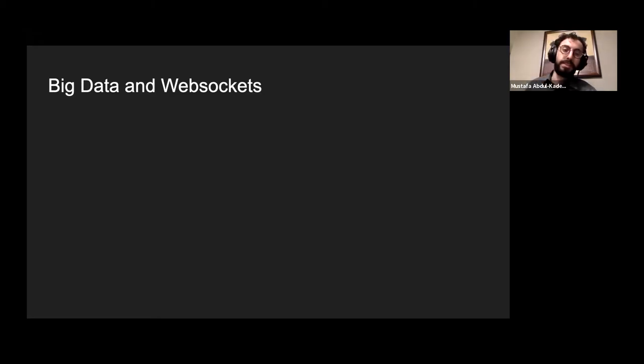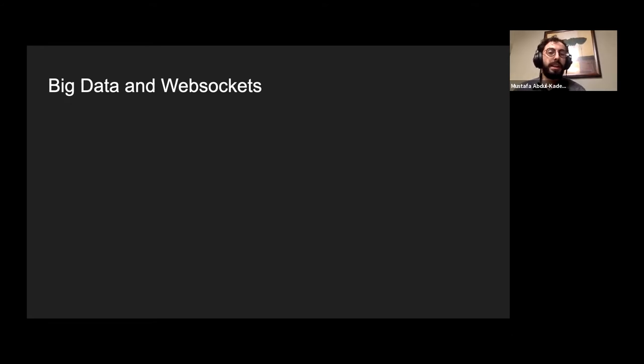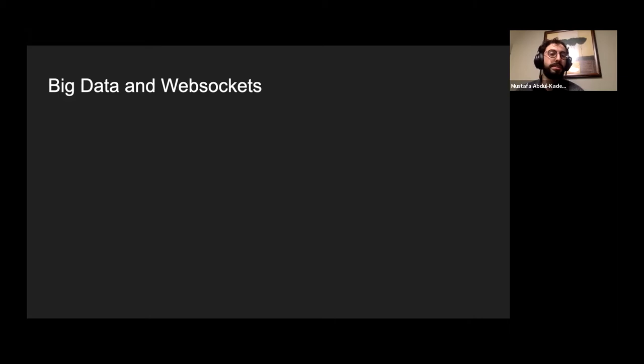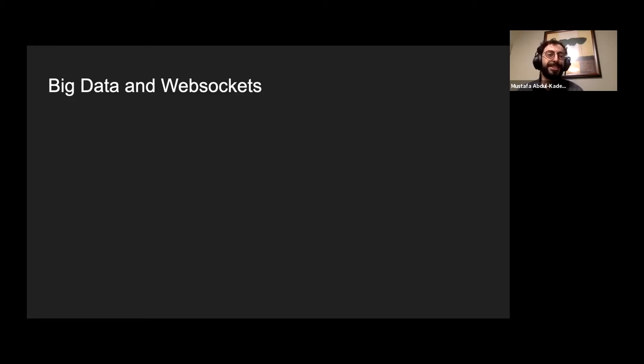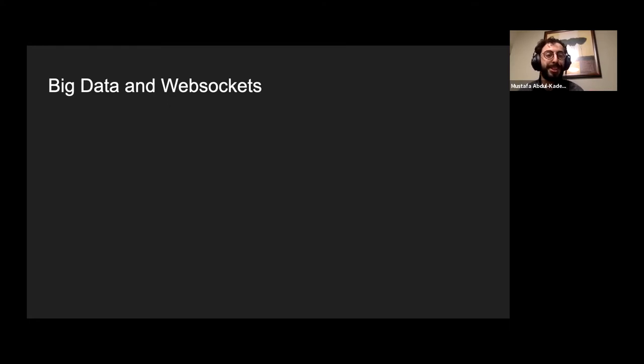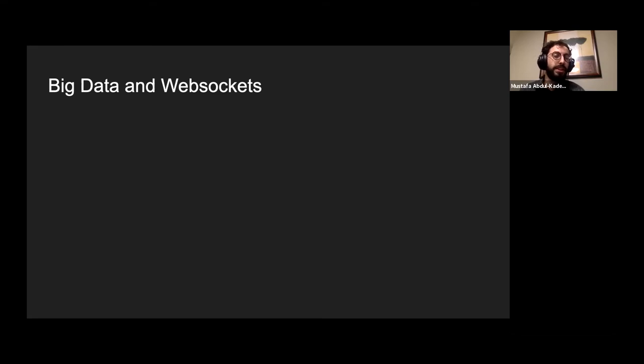Big data doesn't necessarily have to be enterprise level. It could be anything from your IoT device publishing temperature data or video camera feeds and analyzing those. Big data just sort of represents the conglomeracy of all things data and how you use it effectively. Web sockets are a web technology that allow full communication between a server and client without having to constantly poll for more data.